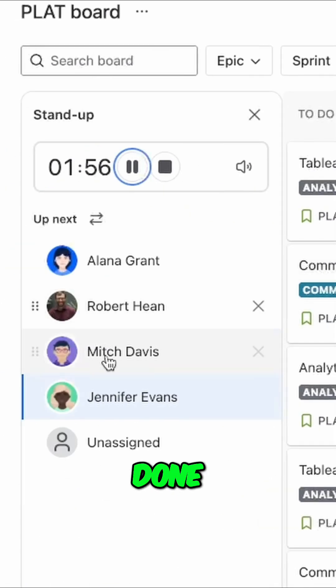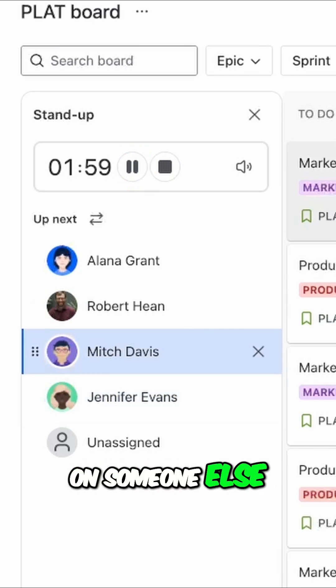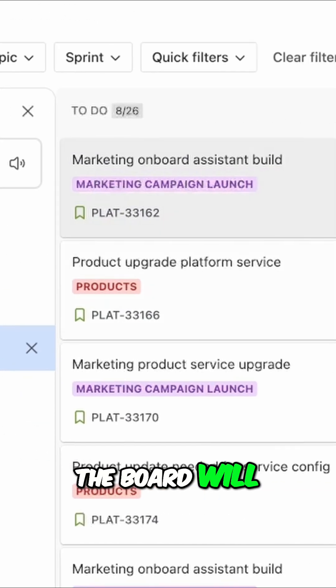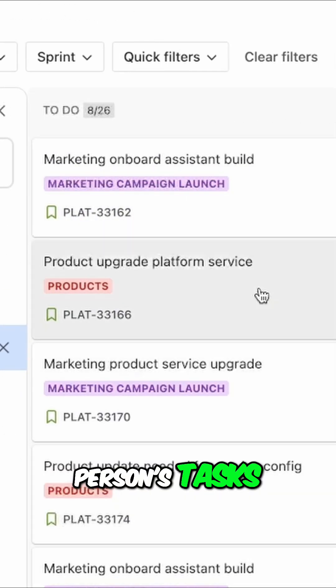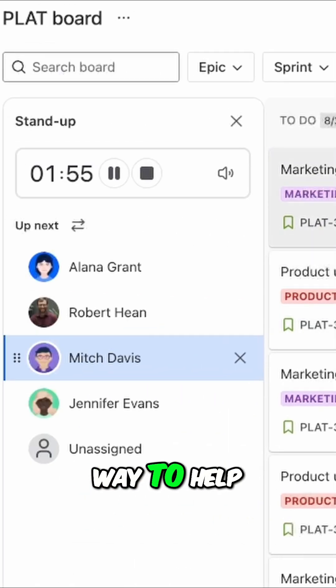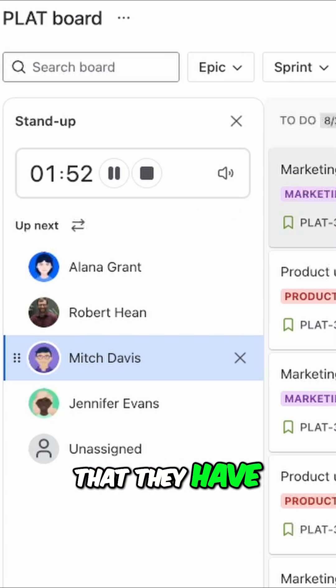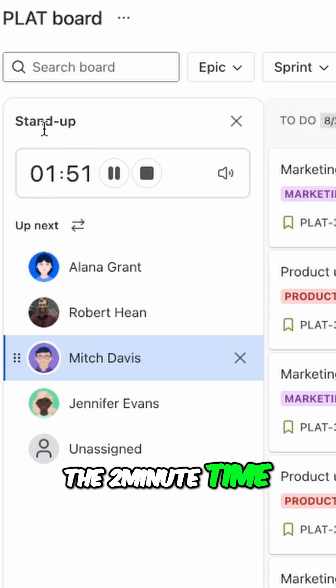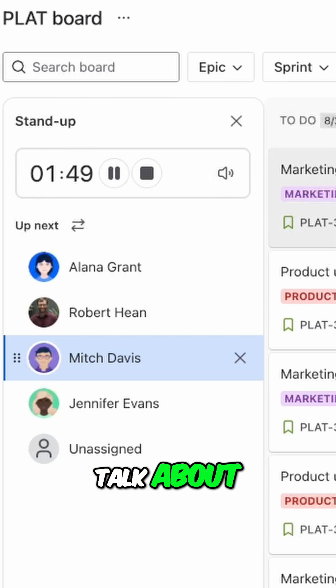When they're done, when their time runs out, or when you click on someone else, the board will update just to show that person's tasks. This is a great way to help your team stay on focus, and to make sure that they have just the two-minute time allotment to talk about what they need to talk about.